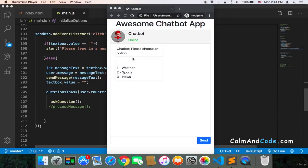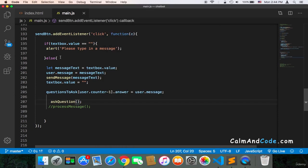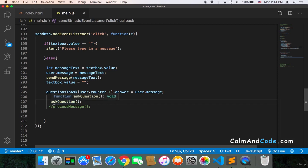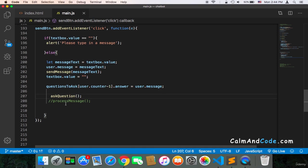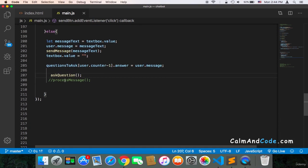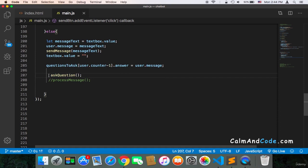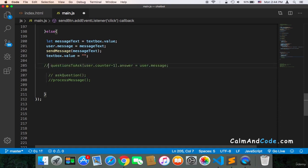Welcome back. So now that we have these options displayed to the user, what we need to do is get the choice. And as you can see here in the send button add event listener click event listener, each time we want to use an application we need to use its functions. So previously we used the process message and then we used the ask question and we no longer want this.